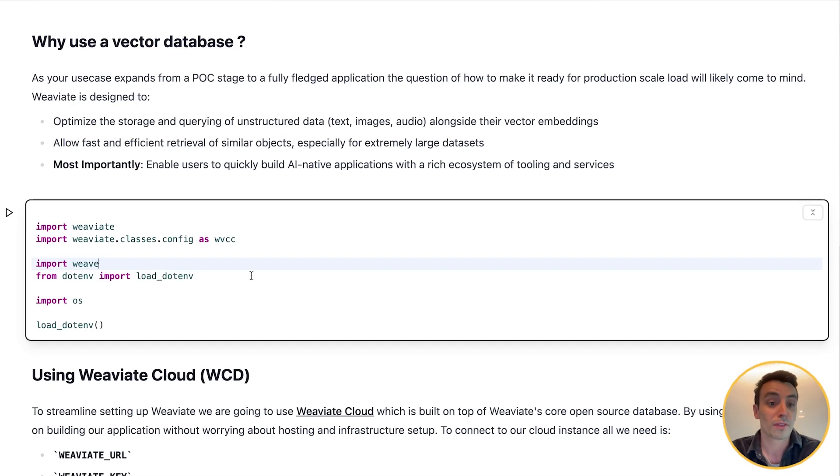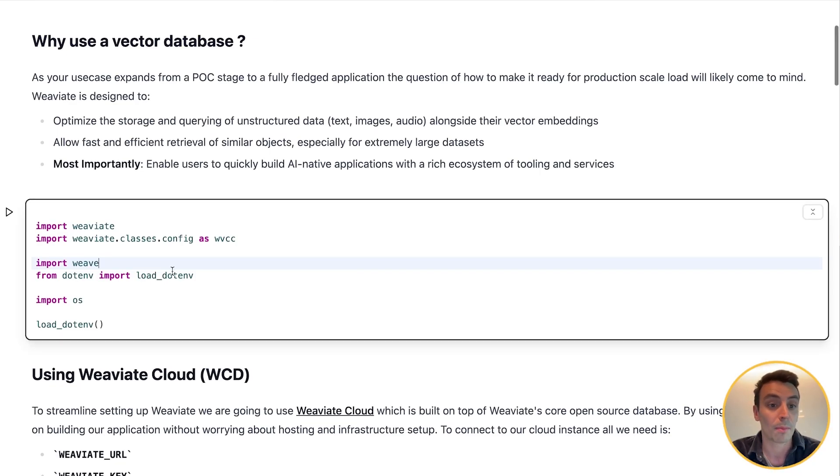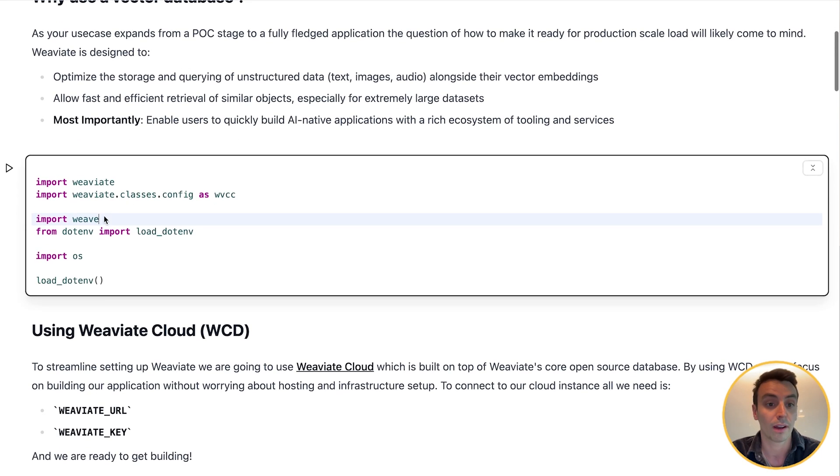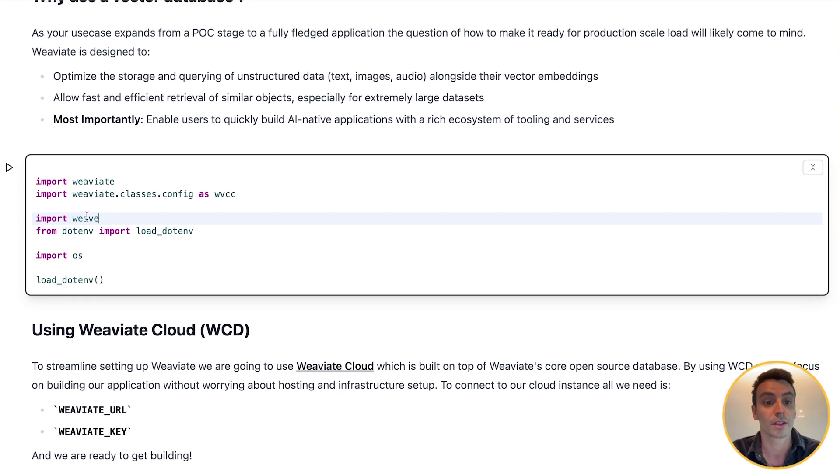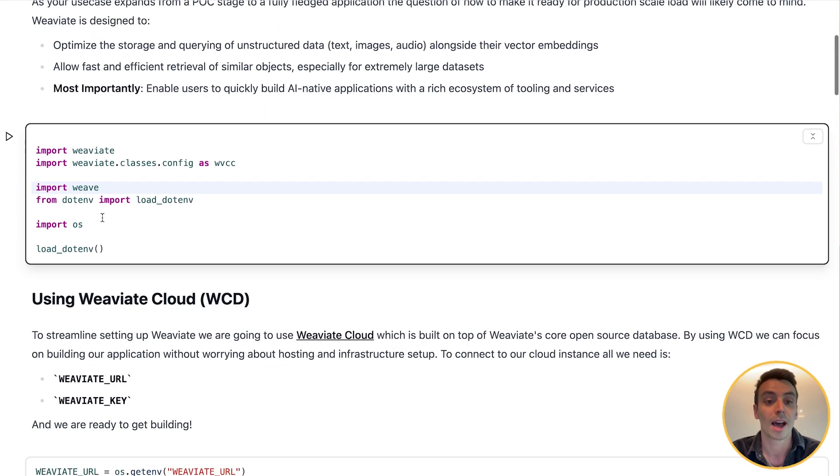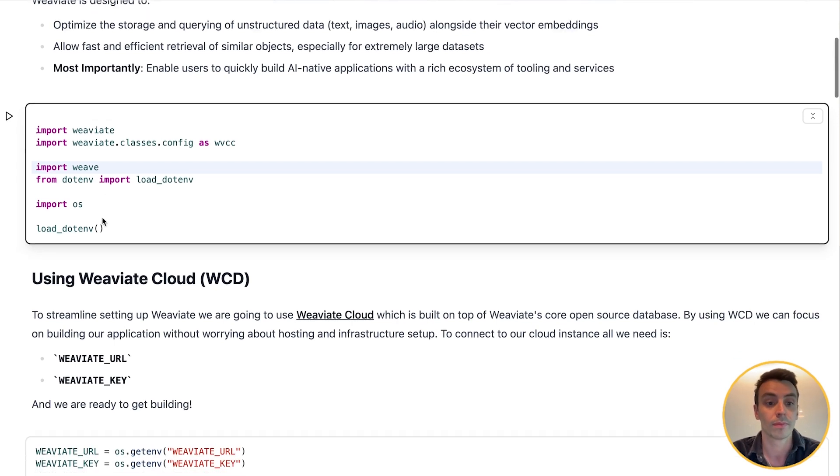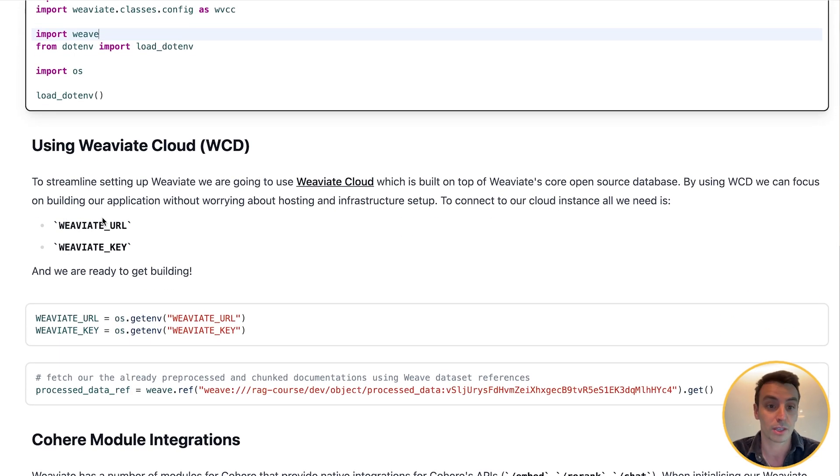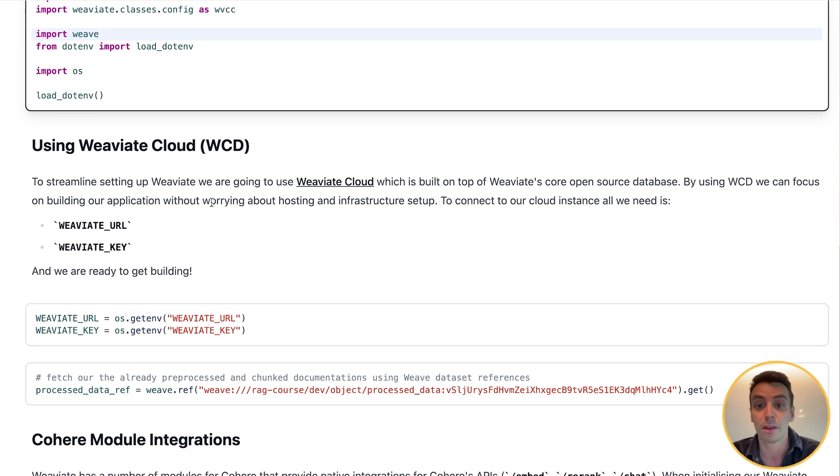Here to begin with, I've just imported my Weaviate Python client as well as Weave, which we'll be using to fetch the dataset from the pre-processed dataset from the previous sections. We're using Weaviate Cloud to streamline setting up Weaviate. Weaviate Cloud is built on top of Weaviate core open source database.